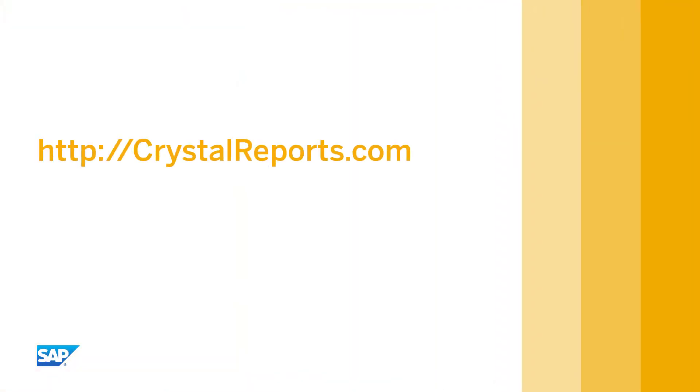To access other resources, please visit crystalreports.com. Thank you for watching.